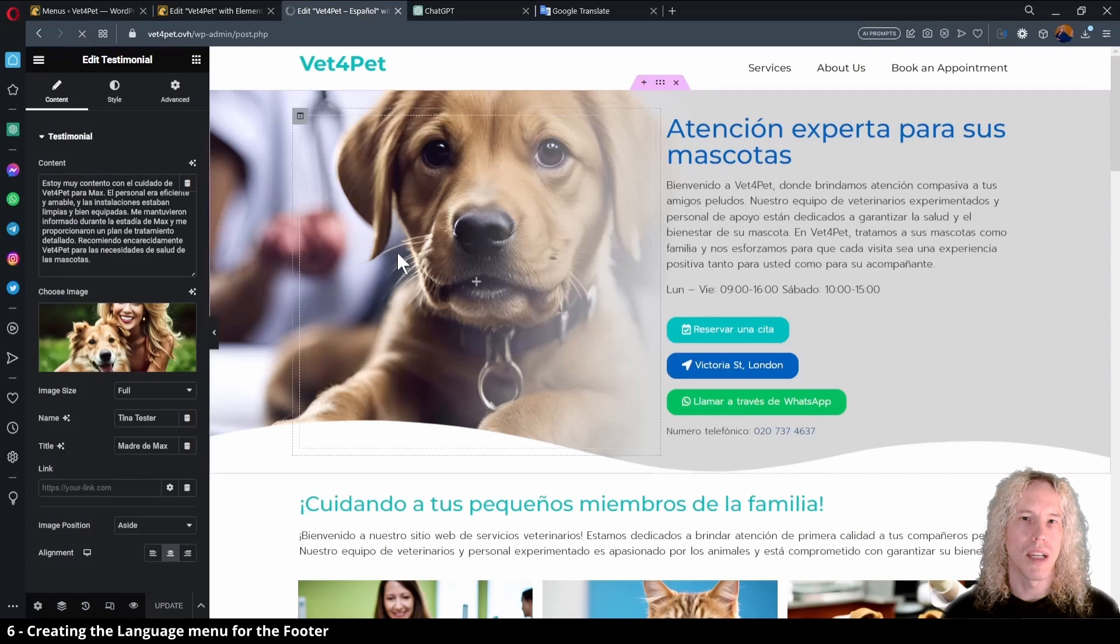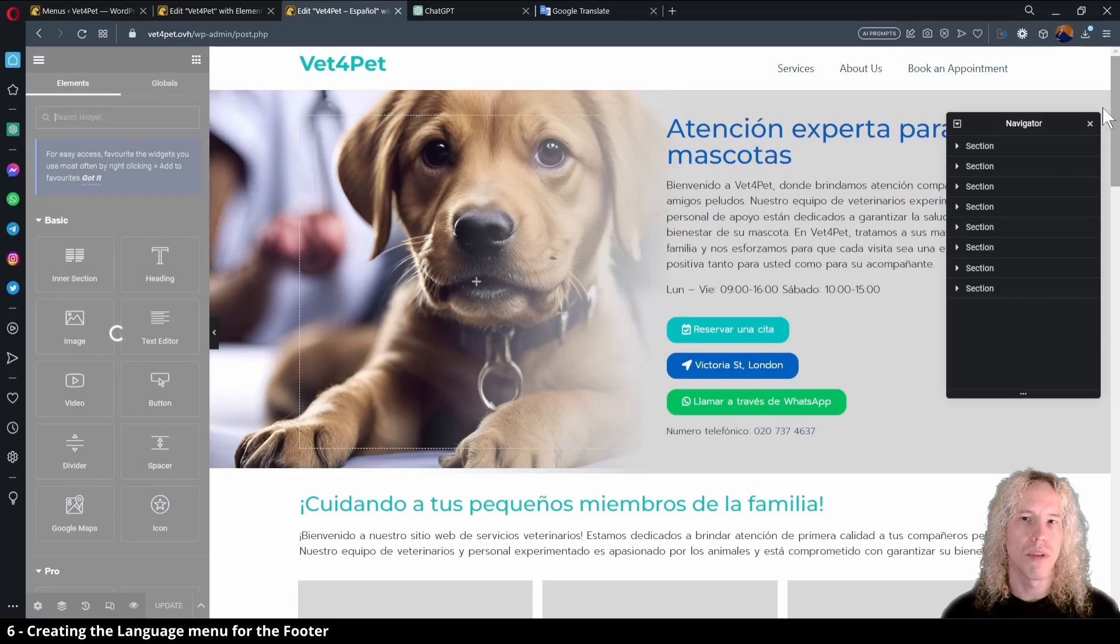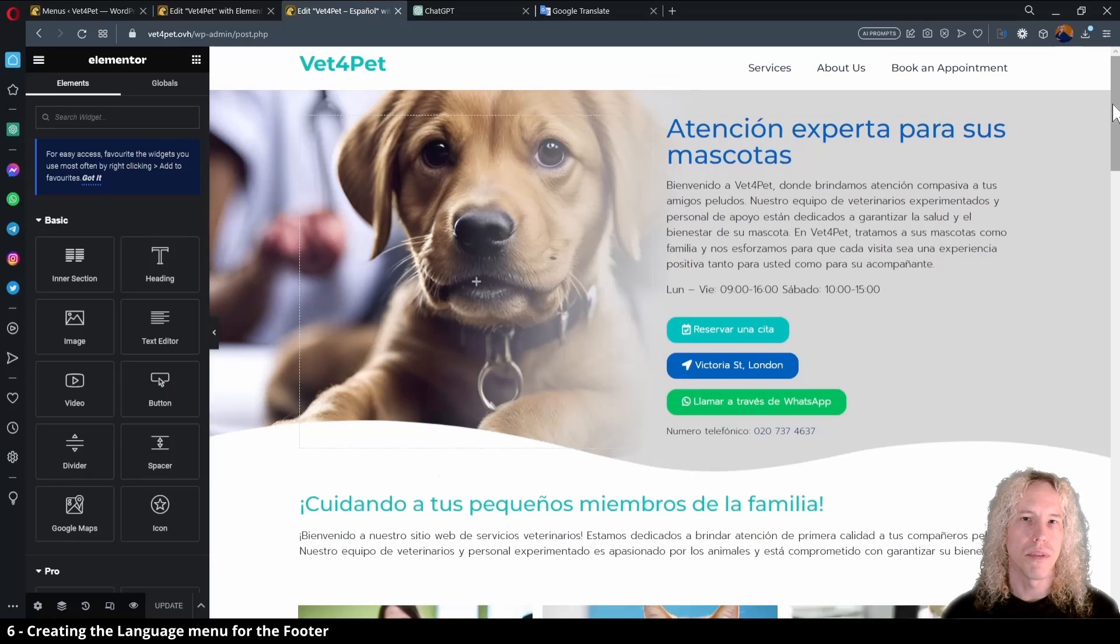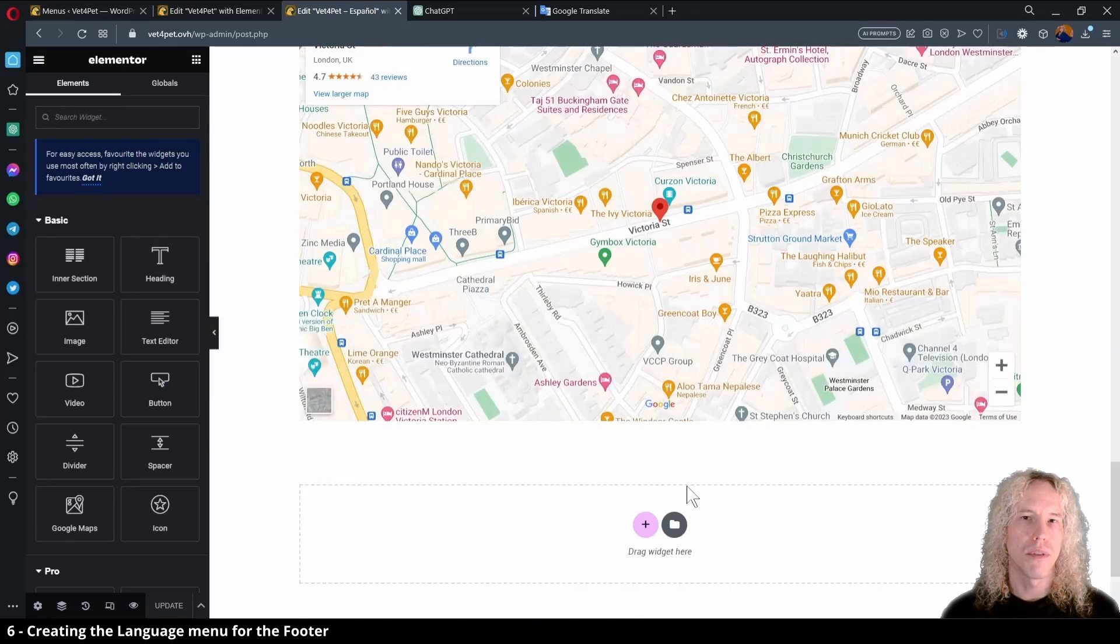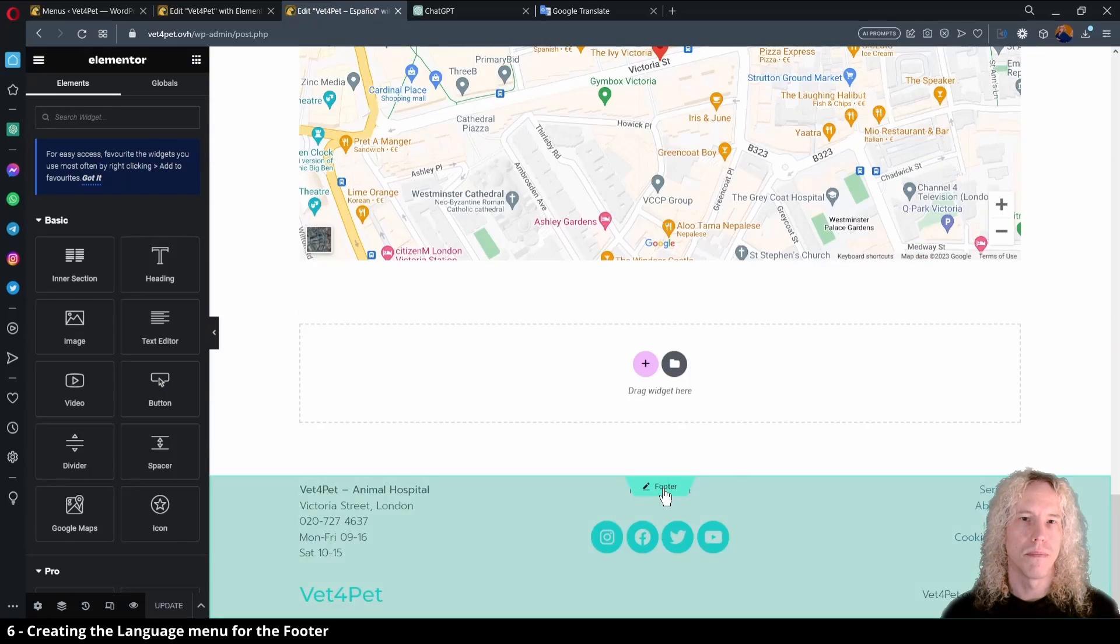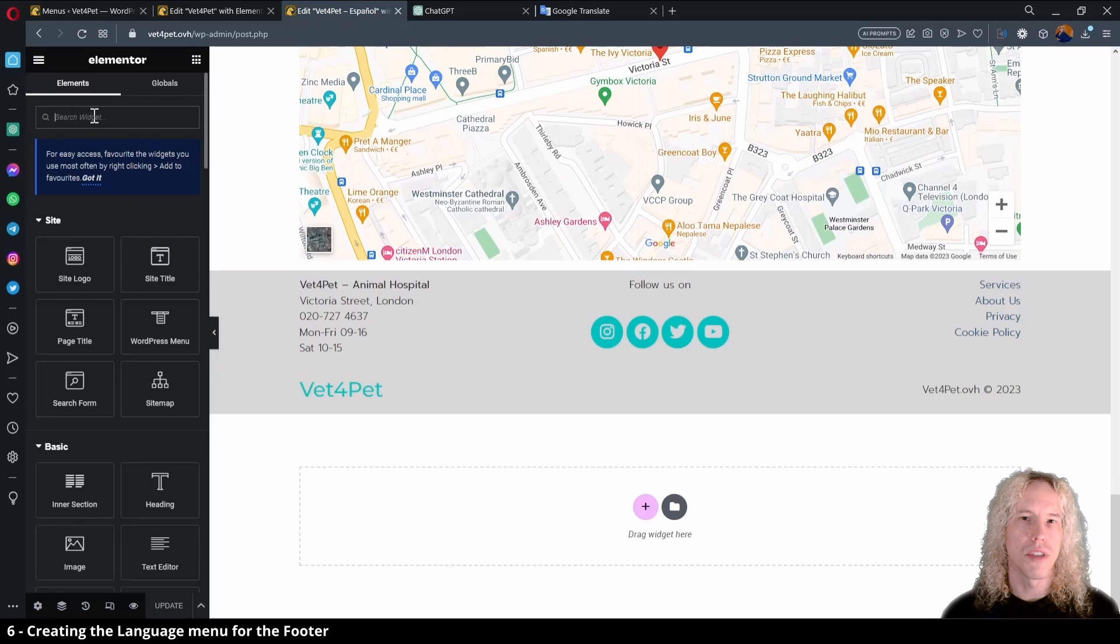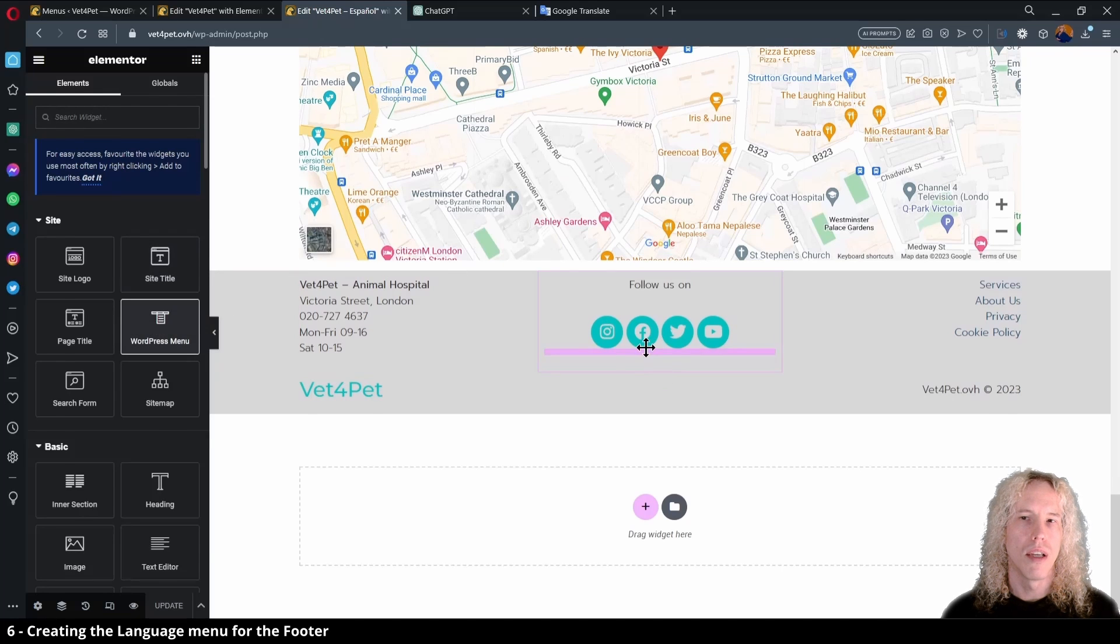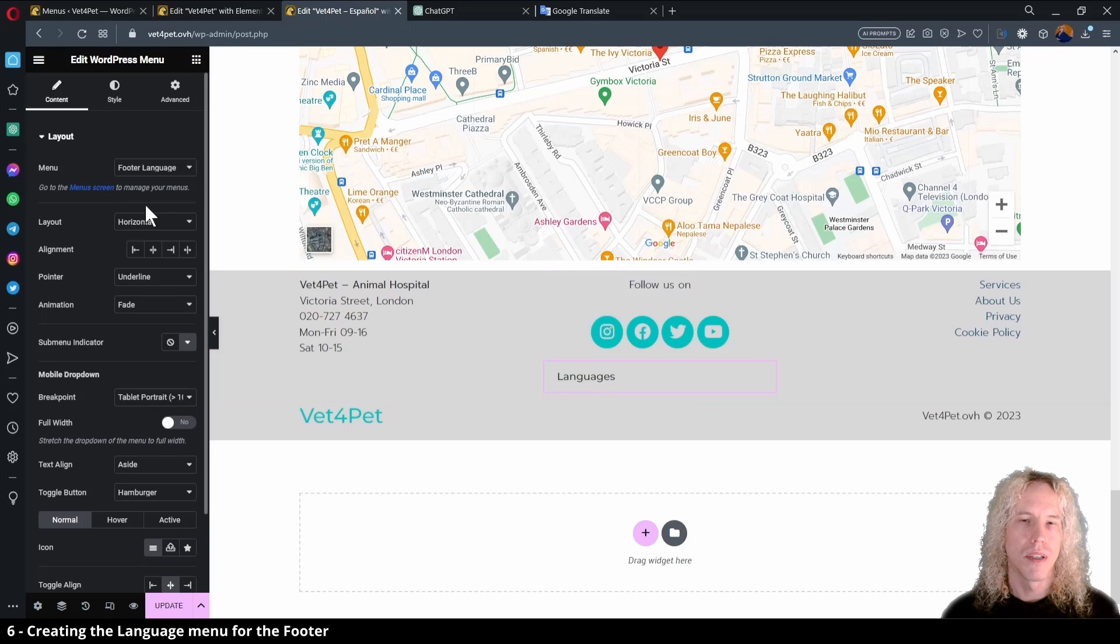Back in Elementor, let's first reload the page and scroll down to edit the footer. Click on the footer to edit it. Type Nav in Search or simply grab the WordPress menu if visible and drop it under the Social Media buttons. Great!